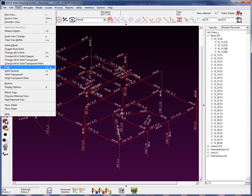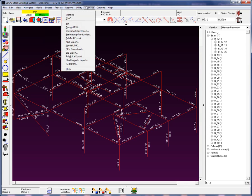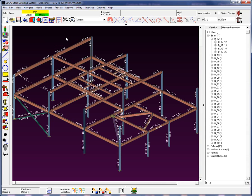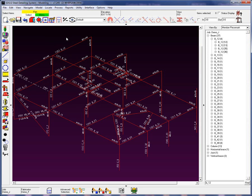You also can select individual members and change them to stick, solid opaque, transparent, and transparent main. Let's begin by using the shortcut key to change all the members to solid, and then again all back to stick.